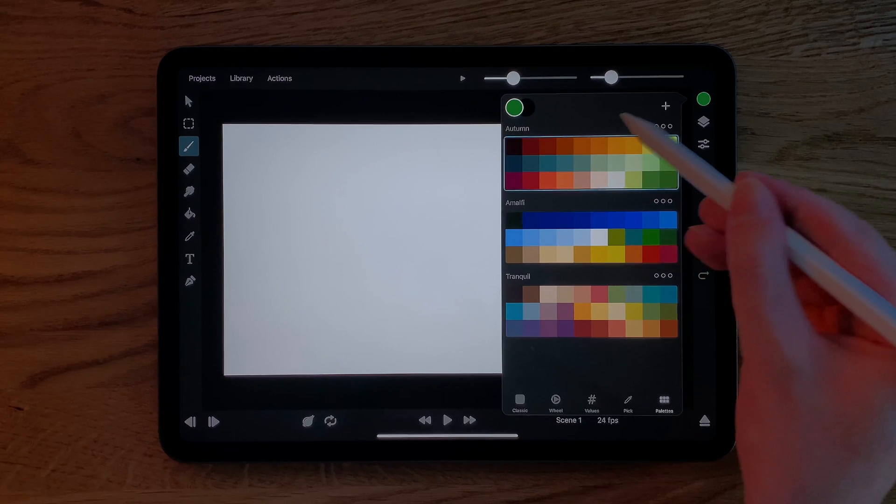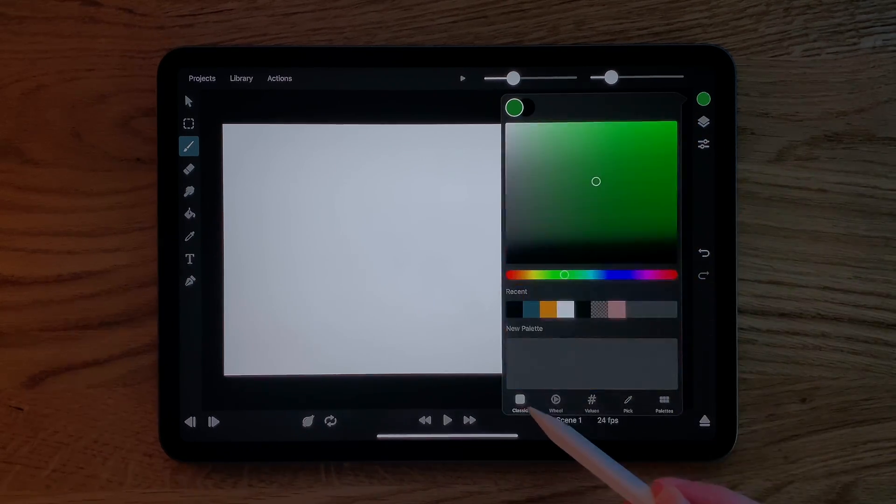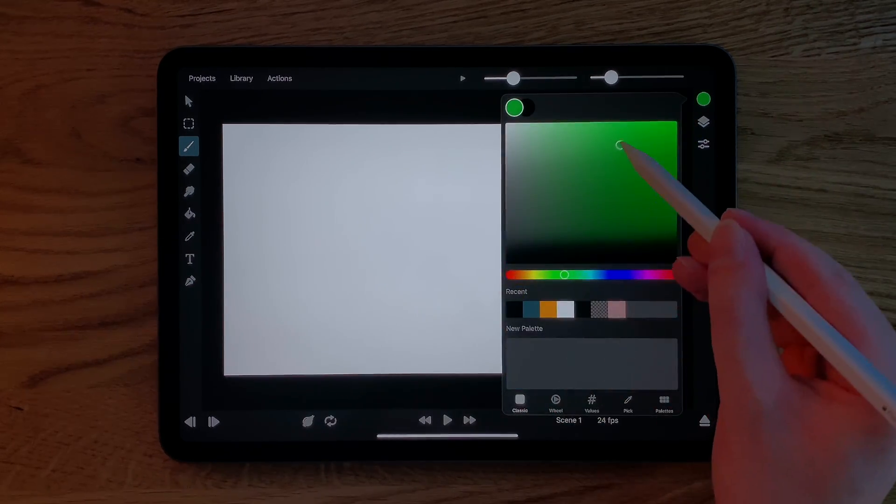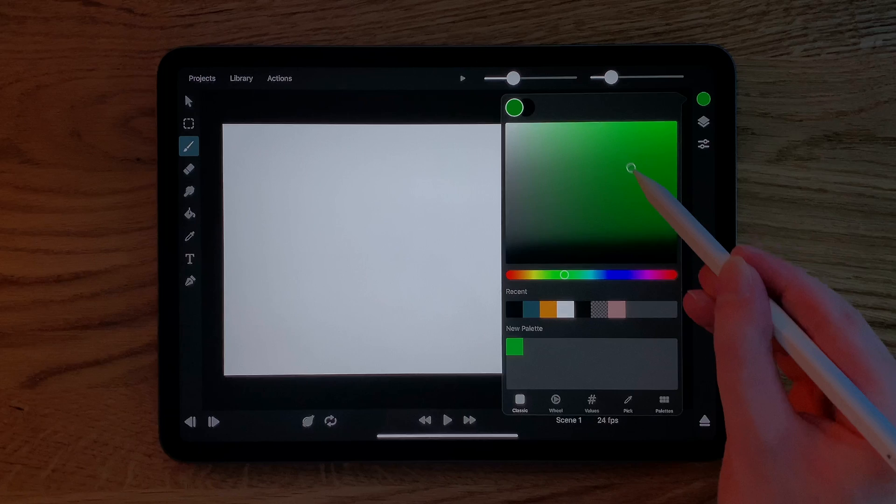You can also create new color palettes and add the currently selected color to them by tapping one of the empty slots in the palette.